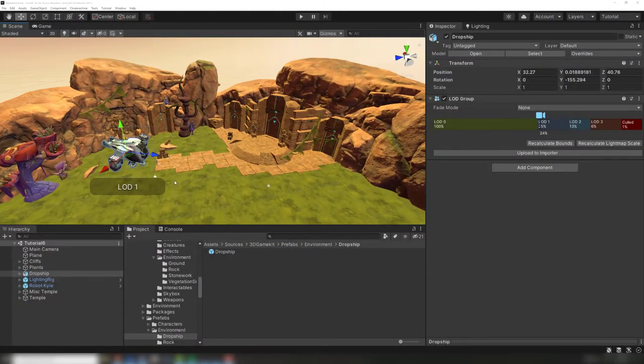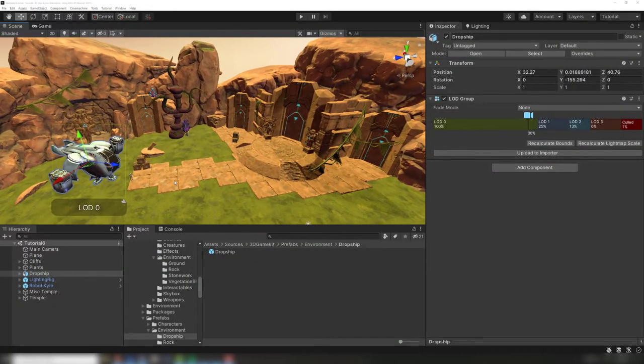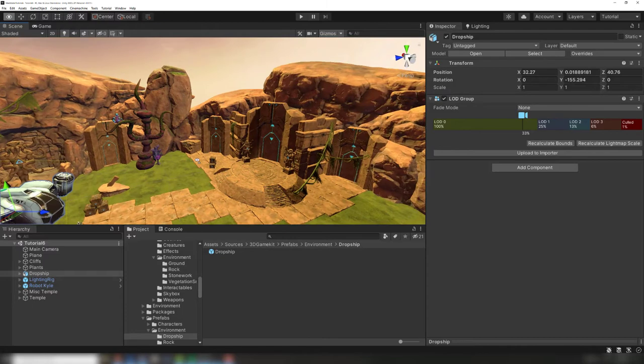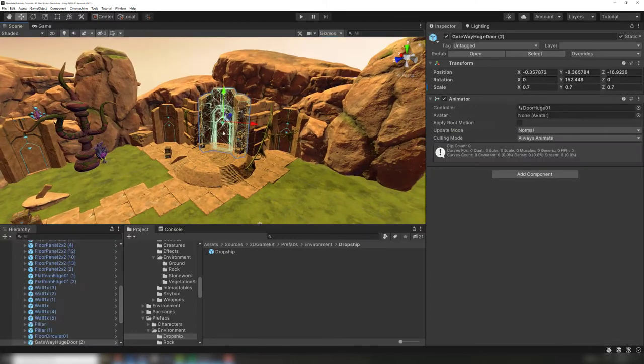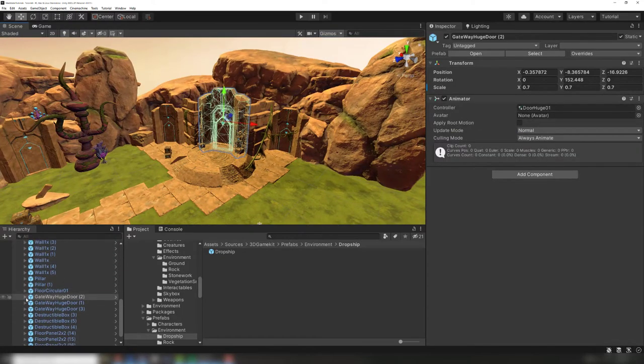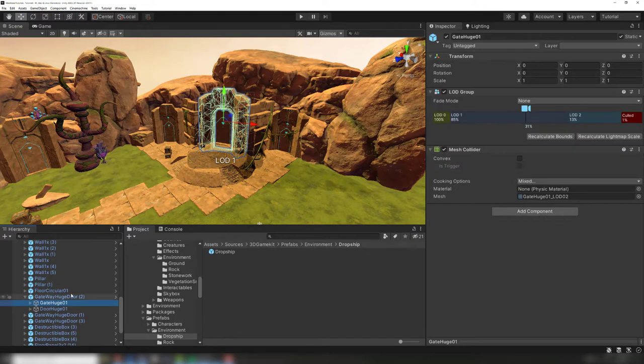In this example game scene, quite a few prefab instances use different materials. Some of the objects also use LODs. The LODs won't work if these are combined into a single mesh.